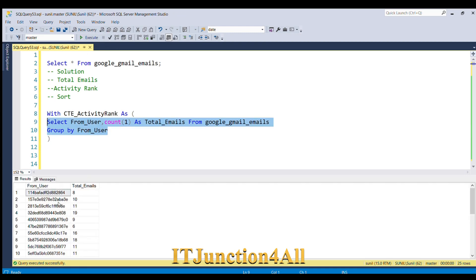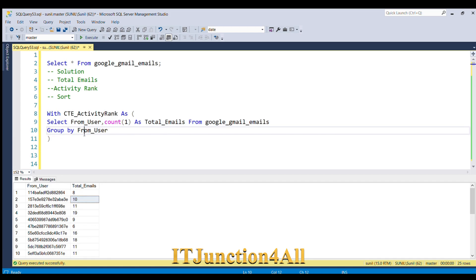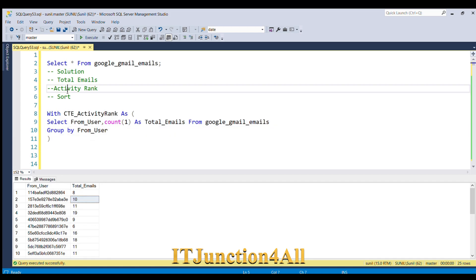You can see that we have 25 unique users and we have the corresponding total number of emails sent. So we were able to derive the first part — the total number of emails sent by each user.